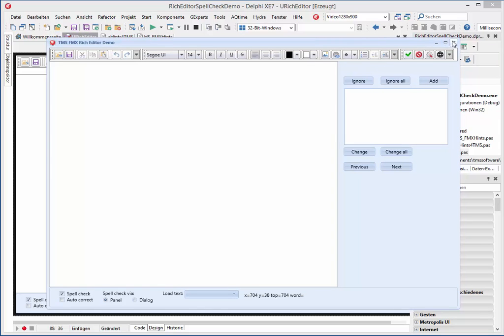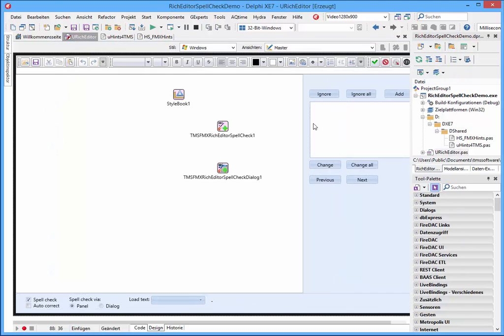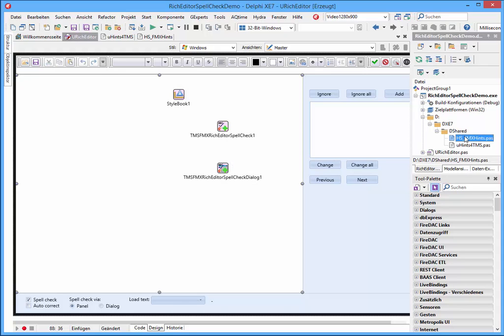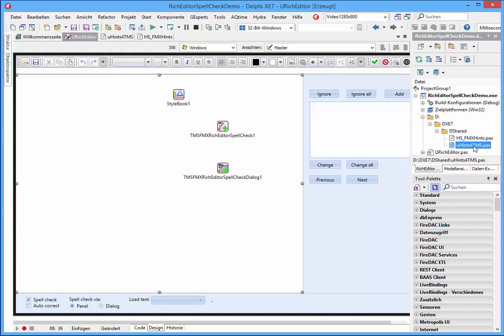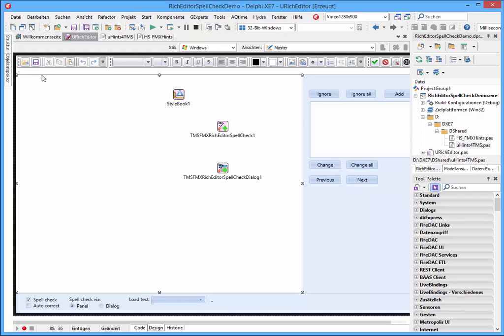And it is not so complicated as you think perhaps. I'll show you. I have already integrated my hint unit and one other special unit that is unit hints for TMS.